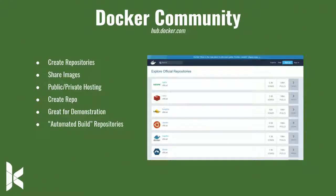Docker also comes with a community similar to the Drupal community. There's Docker Hub, which we're looking at here. Similar to Drupal.org, here we can create repositories and share our images. They have public and private hosting — think of it like GitHub for Docker images. Images could be for a Debian image or an Ubuntu image, something publicly available, or if you wanted to create an image for a specific project you don't want to put out to the world, they have options for private hosting. It costs a little bit of money, but it's really useful.